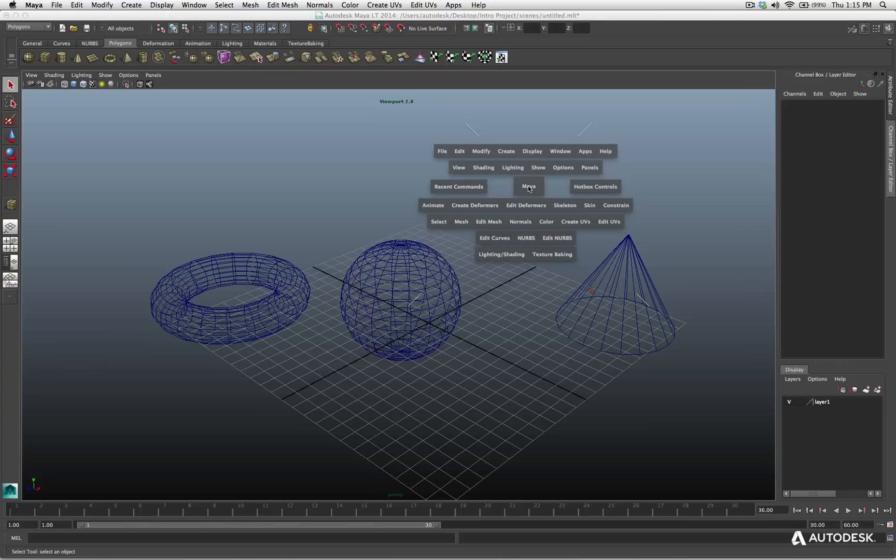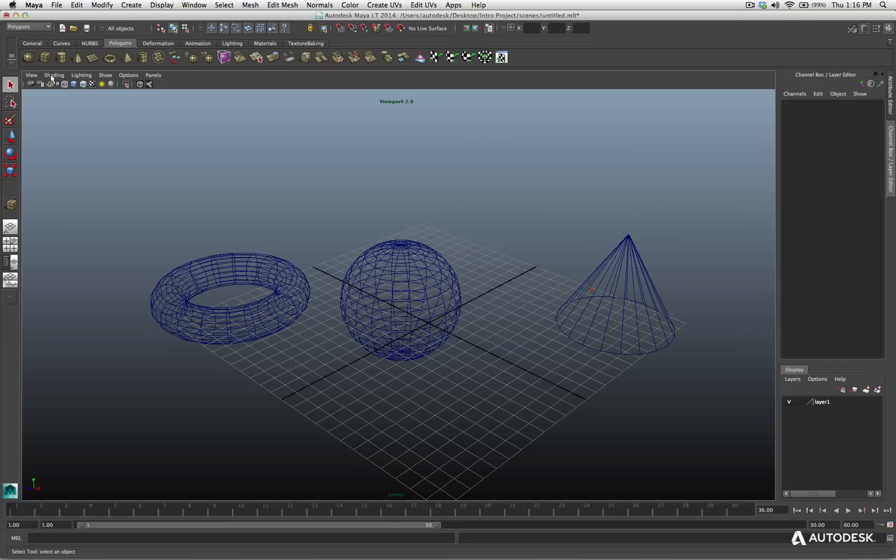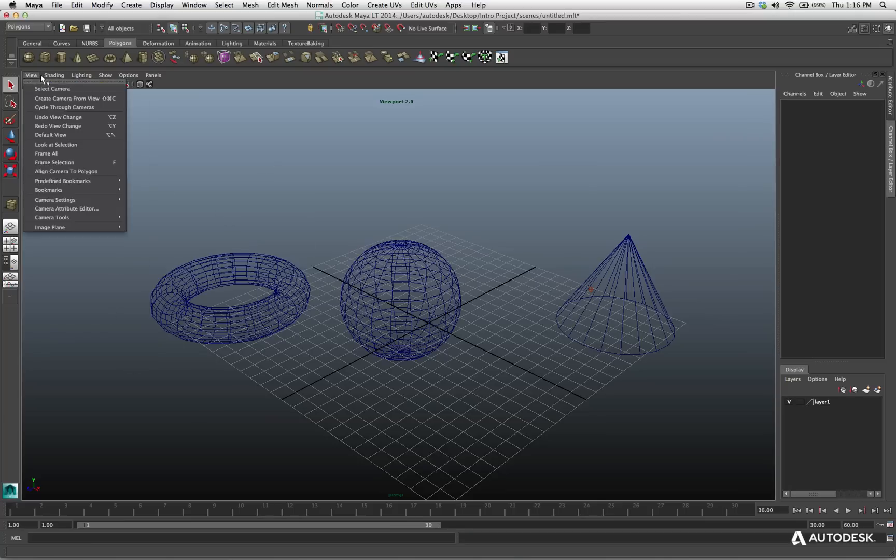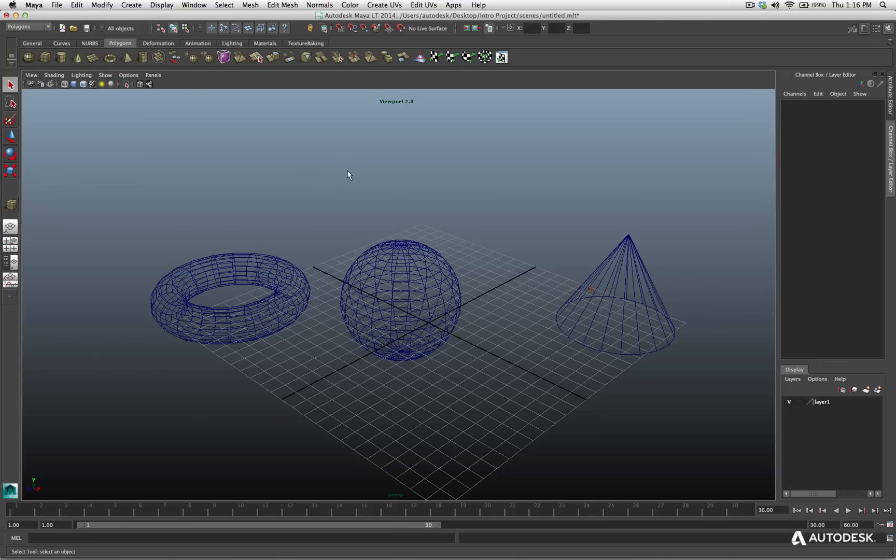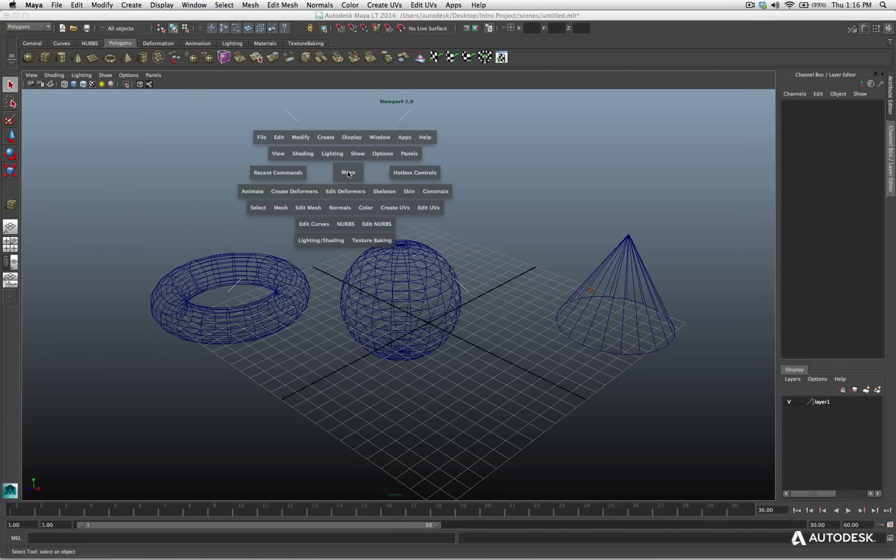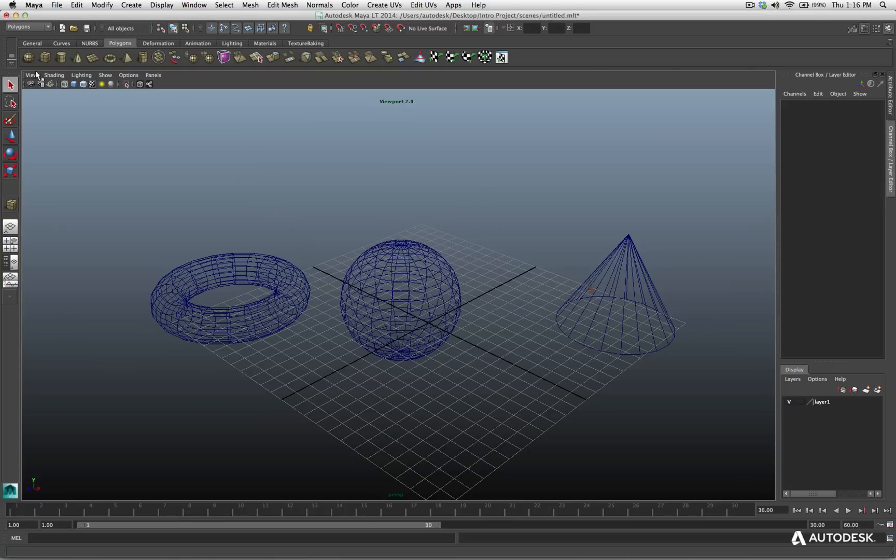Oh, I didn't forget one thing. Notice this one here. View, Shading, Lighting, Show, Option, Panels. Where's that one? Well, that's right here. That's what's available in this individual view. Because I'm in a perspective viewport looking at my scene, I have these menus right here. Well, hit the spacebar, and look what I got right above me. View, Shading, Lighting, Show, Options, Panels. Again, I can access all these options right here inside the hotbox.